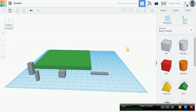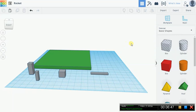Next we're going to do the rocket's main body. The rocket's main body is kind of going to look like one of those cartoon rockets — maybe like you drew as a kid, speeding through space with the moon on your right side and the sun on your left. So we're going to be modeling one of those.